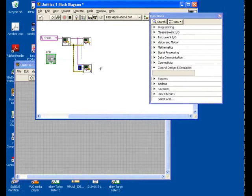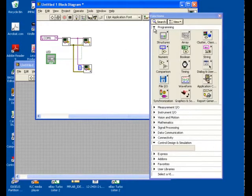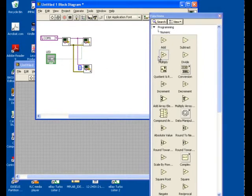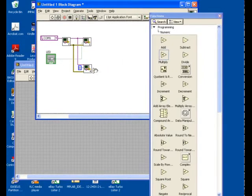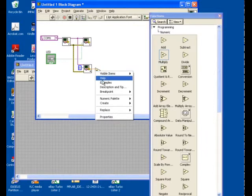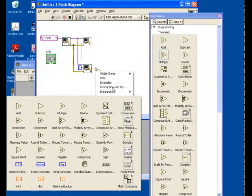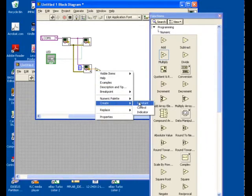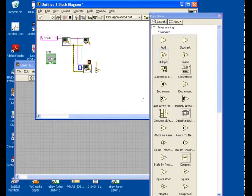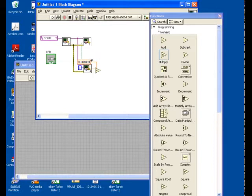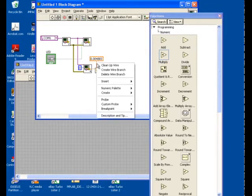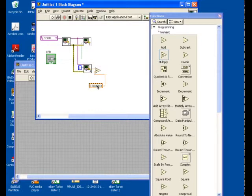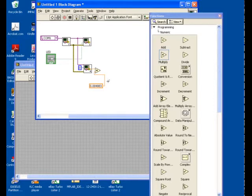And I'd like to show them in a nicer way than just counts. So let's go to the Programming palette, and under Numeric, we'll pick a multiplier. We'll drag a multiplier out here and make sure it connects to the counts. I'm going to create a constant, and that constant needs to be the number of volts in a count, which happens to be about 0.004883. So each count's worth about that many volts. I'll probably need to clean up that wire a little bit. That's better.